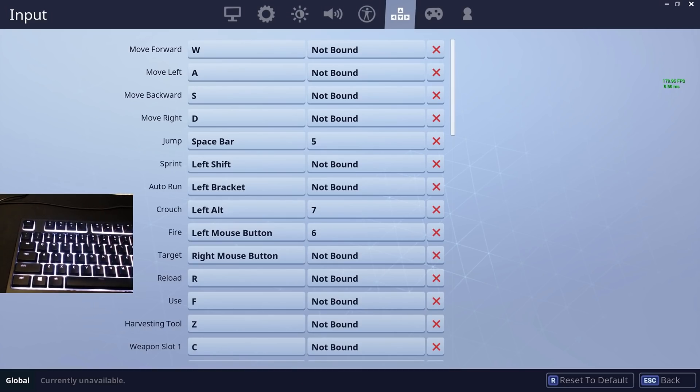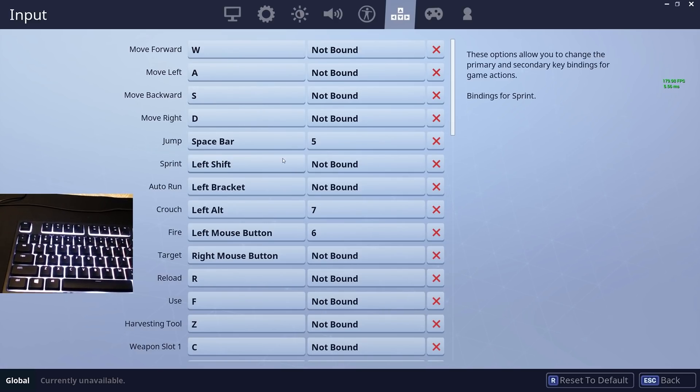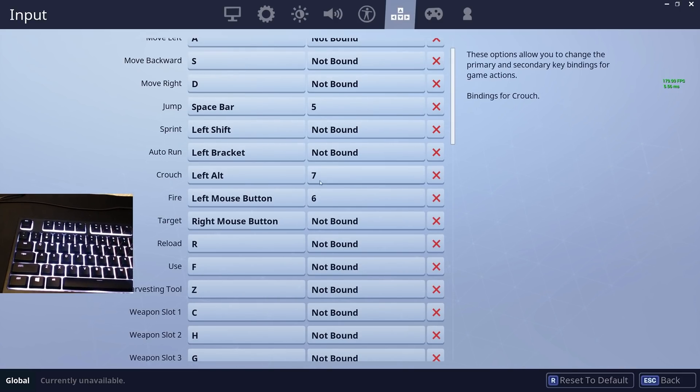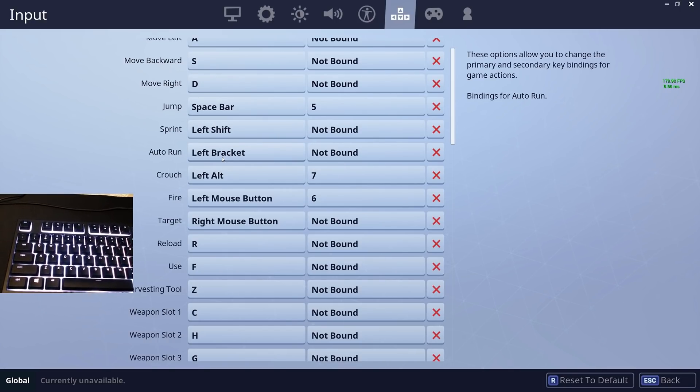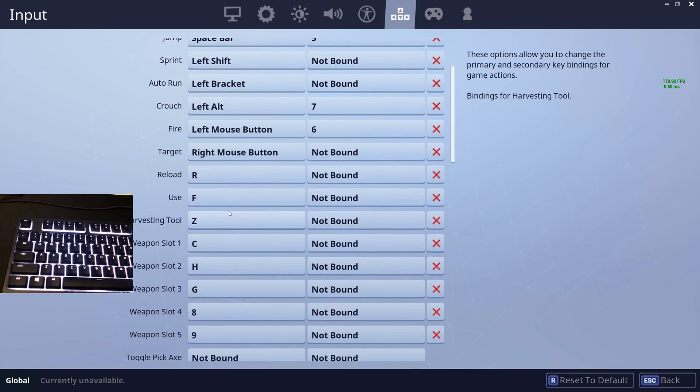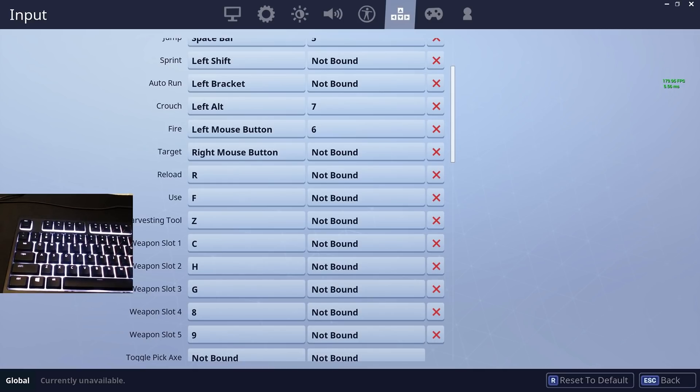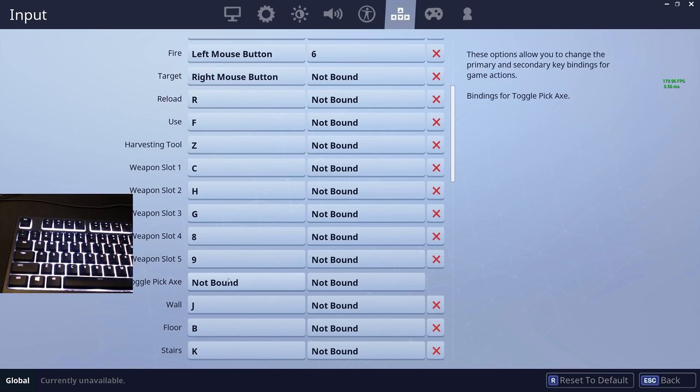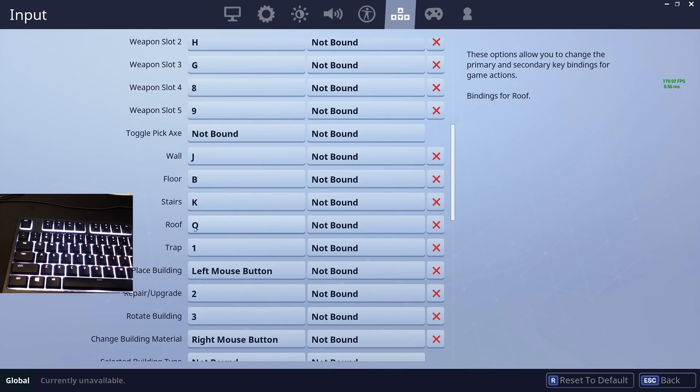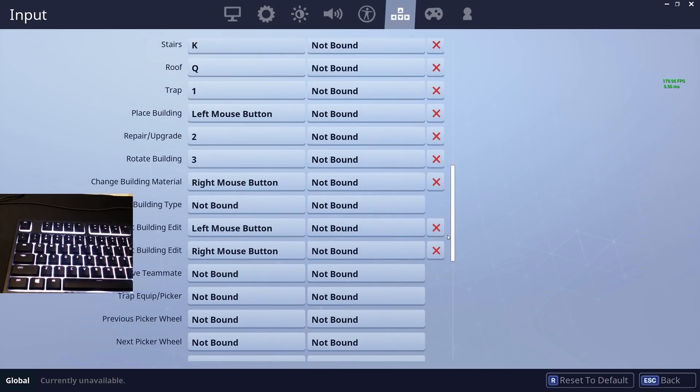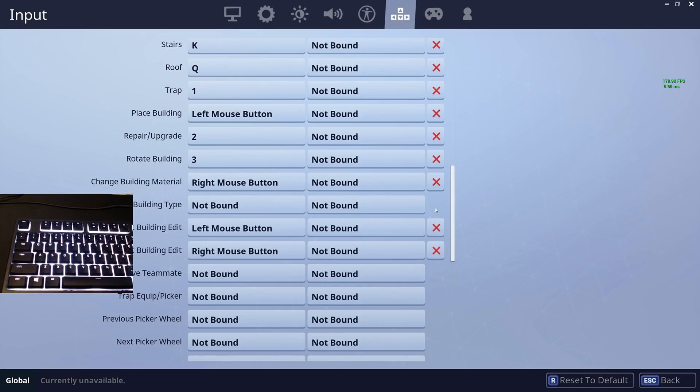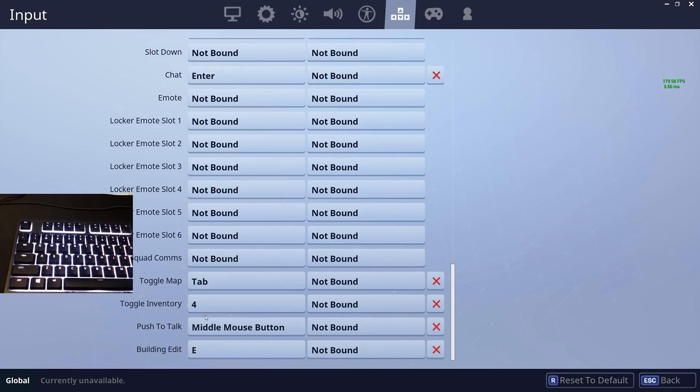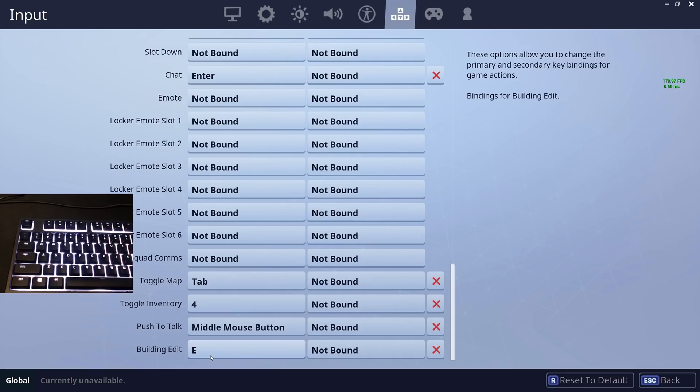Alright guys, so these are my keybinds. Basically WASD, jump, sprint left shift, auto-run is my mouse, crouch is left alt, reload R, use is F, harvesting tool Z, weapon slot one C. Q is roof, traps 1, place building mouse, change build material 2 and 3—that's pretty basic. Everything else is pretty basic from right here.